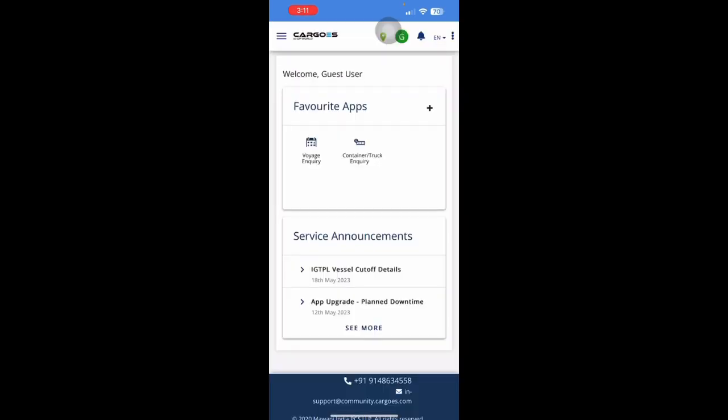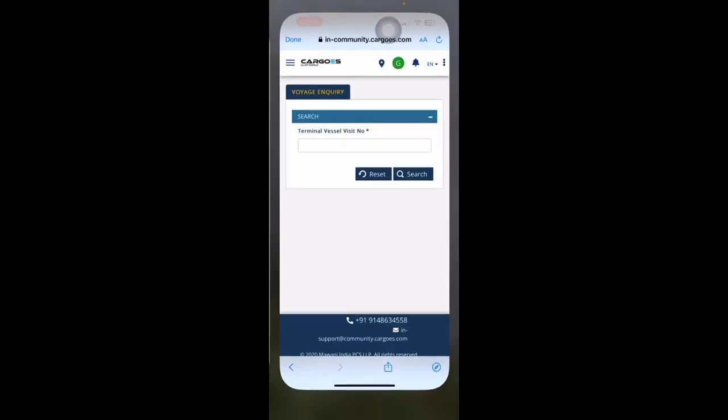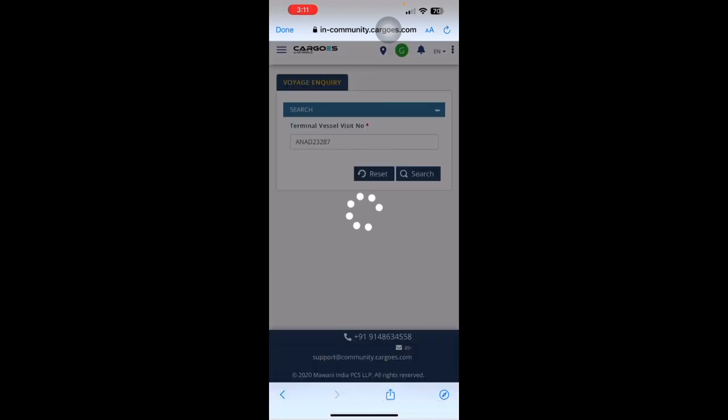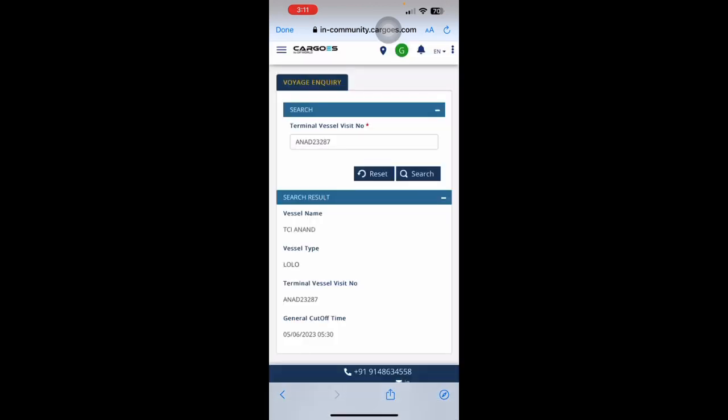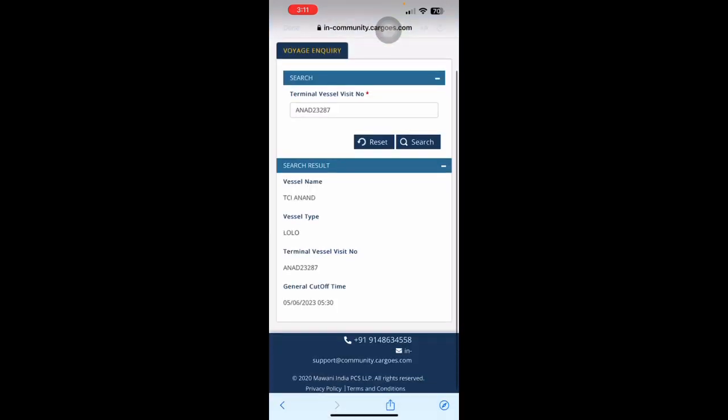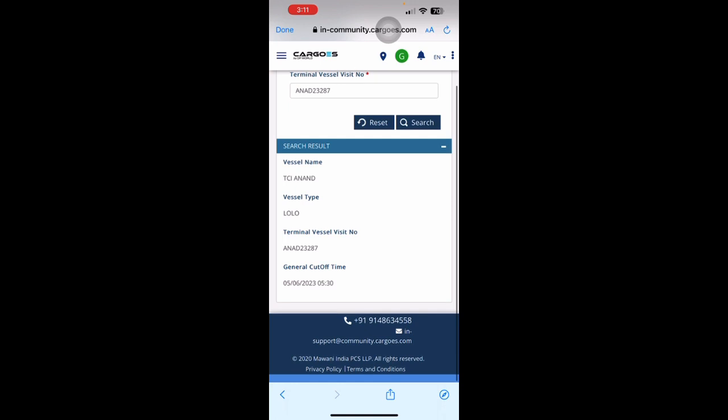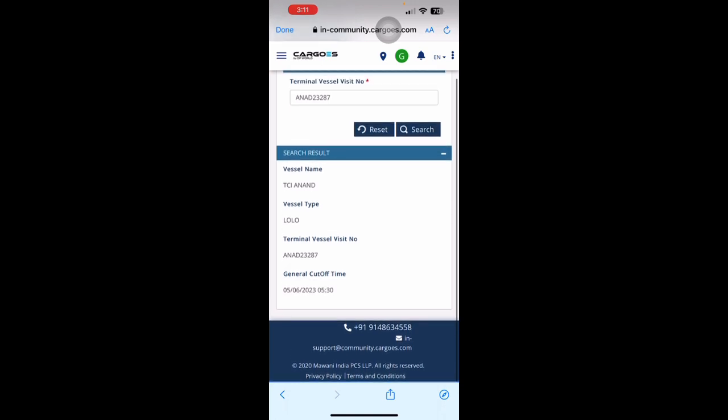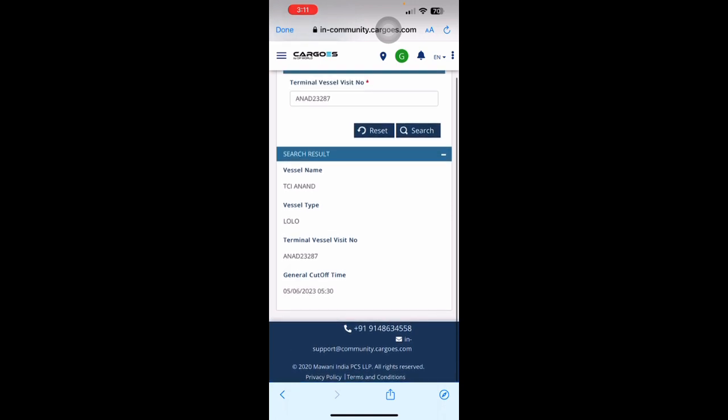If I want to search information related to a particular vessel, I will click on Voyage Inquiry. Here, I can just do a copy-paste and do a search. So you can check the information about the vessel name, vessel visit number, vessel type, and also the general cutoff information.